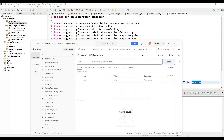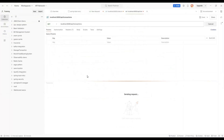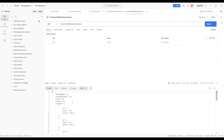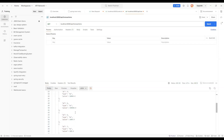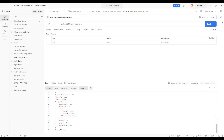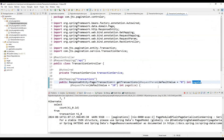We send the request. We get a 200 response code and data is coming back. The total pages is 4 because total elements is 40 and each page has 10 records. We can see records 1 to 10 in the response. The page size is 10 and the page number is 0.